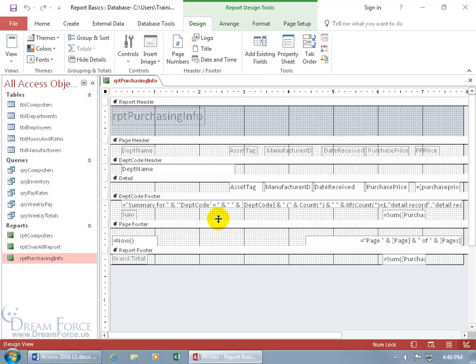So a brief overview. If I want to insert my image into the report header section, where is that going to appear on the report? Well, it's going to appear up at the top of the first page in the report because it's heading the report, hence report header, and that's the only place it will appear. If I want it at the top of each page, put it in the page header section.